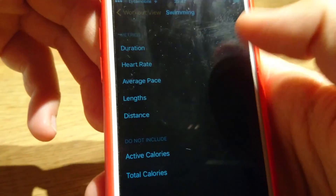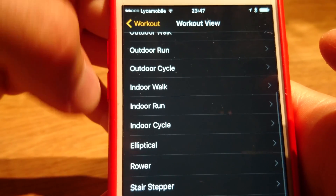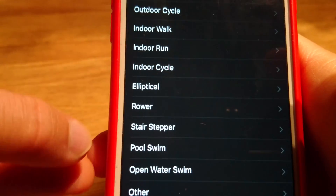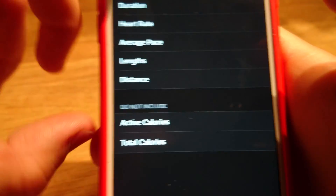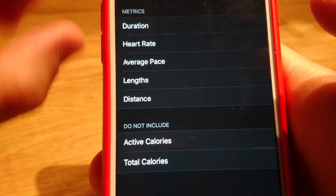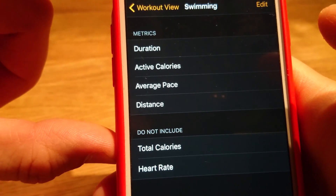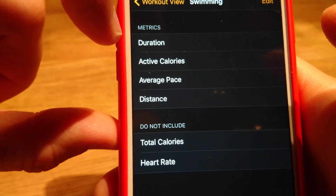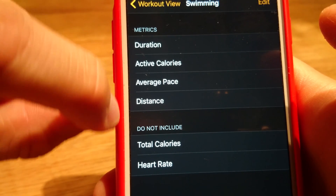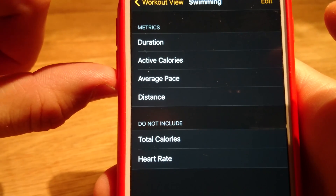Let me show what kind of fields we can choose for open water swimming. For pool swim, there are seven fields in total: duration, heart rate, average pace, length, distance, active calories, and total calories. For open water swim, it's even less — only six fields: duration, active calories, average pace, distance, total calories, and heart rate. There is no 'length' field, because of course in open water swimming we don't have it.